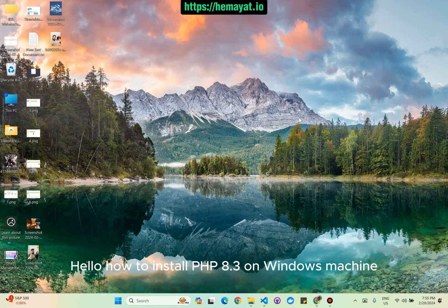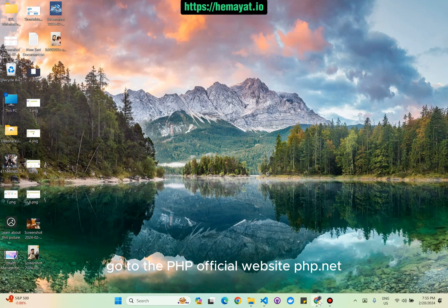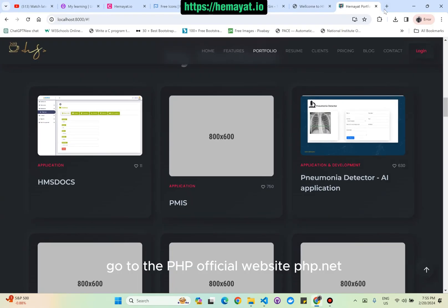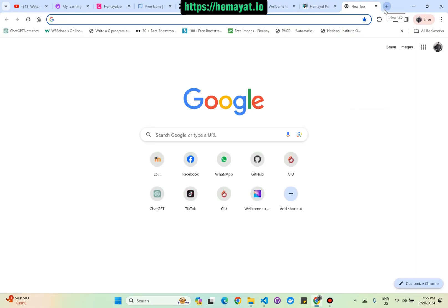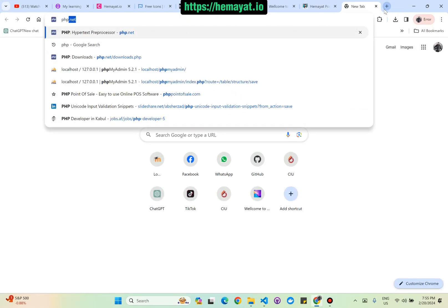Hello. How to install PHP 8.3 on Windows machine. Go to the PHP official website, php.net.